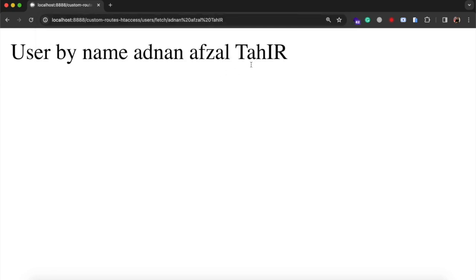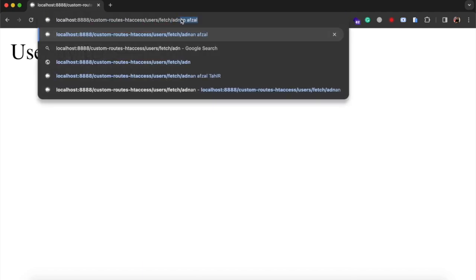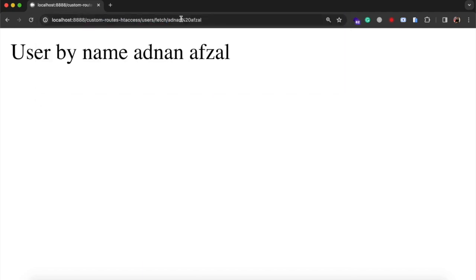So that's how you can create custom roots using htaccess. If you face any issue in this, kindly let me know.